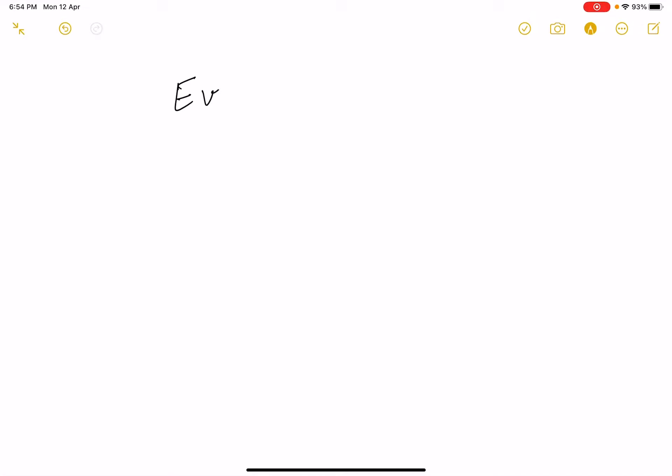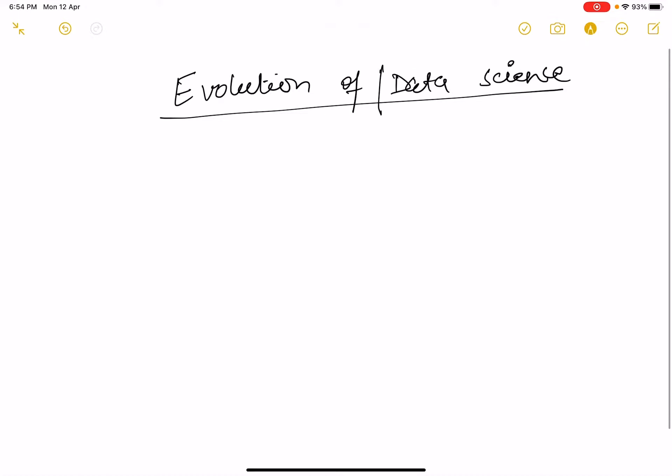Hello everyone, today we will study the evolution of data science. Before we study data science, we should know how this field has evolved. This was never a new field, so we will study about how this field has evolved.